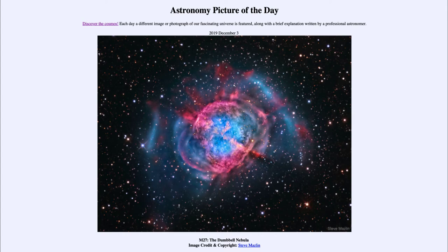So what this one is — M27 — is actually a planetary nebula. This is what happens at the end of the life of a star much like our own sun, and this is what our sun could look like in five or six billion years.